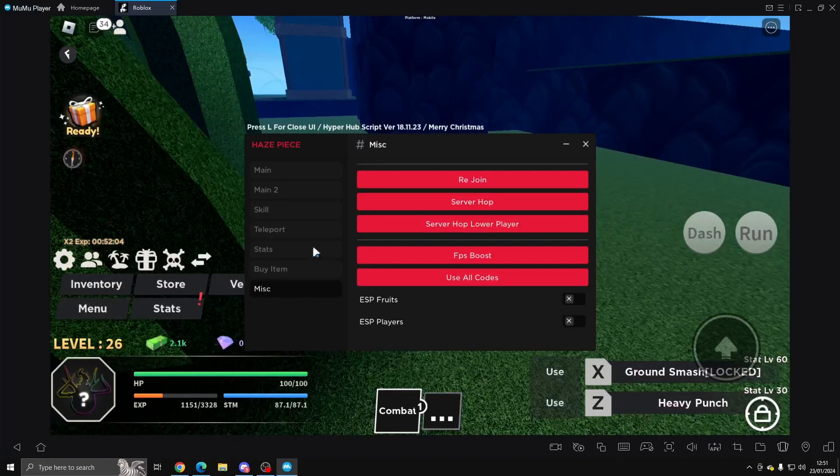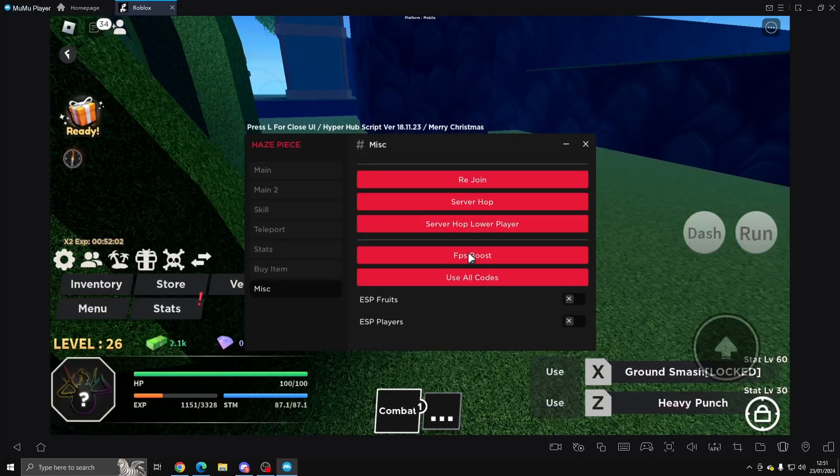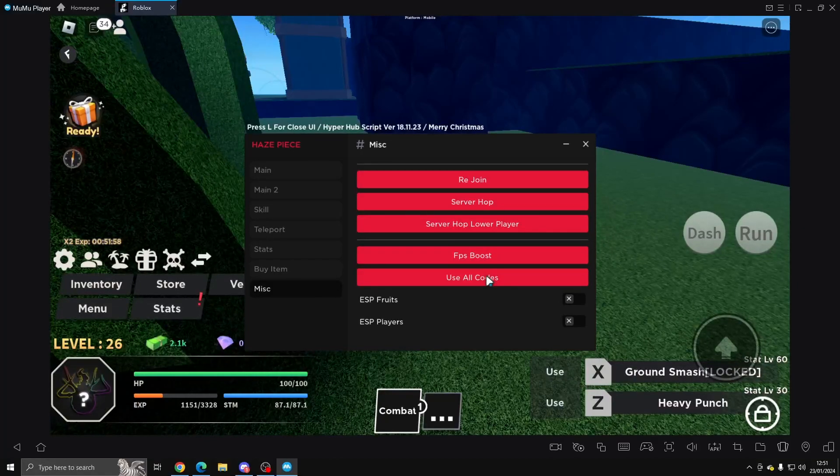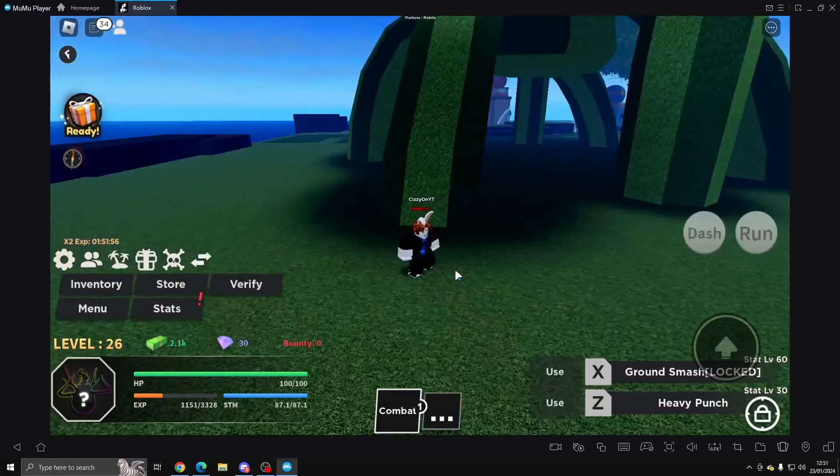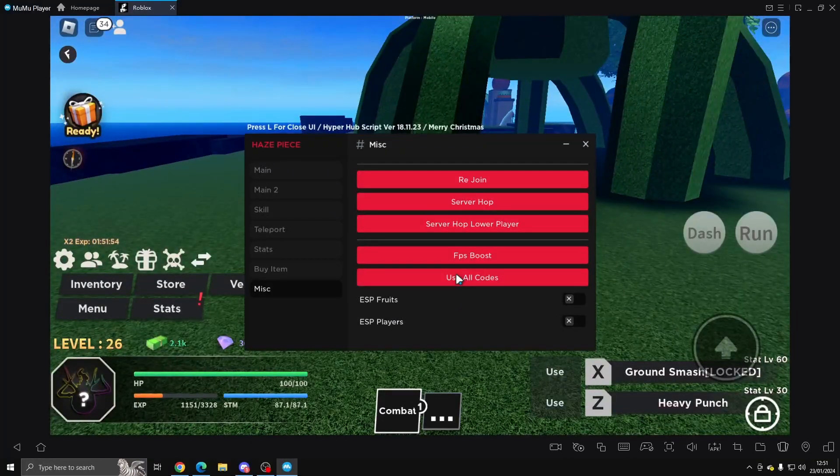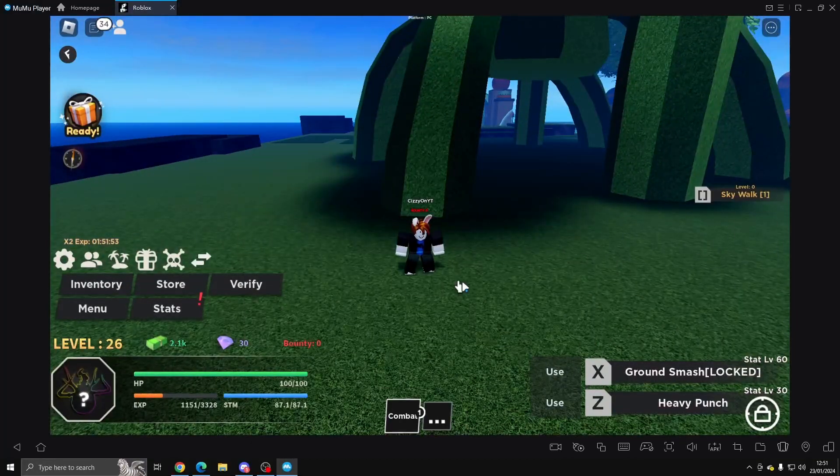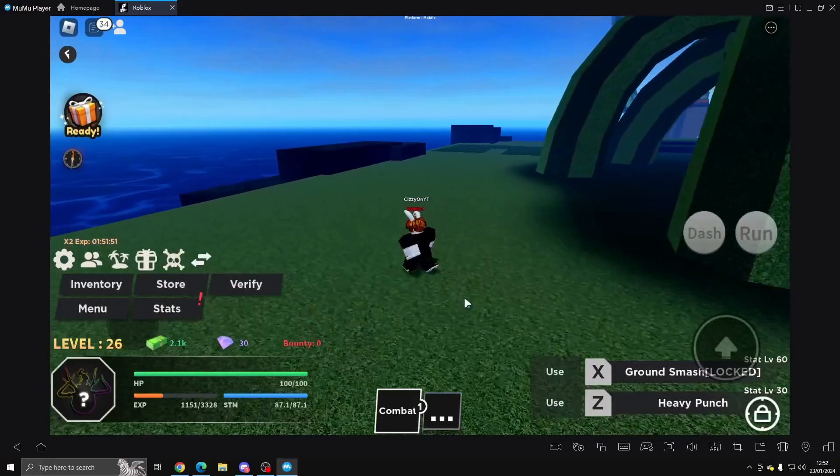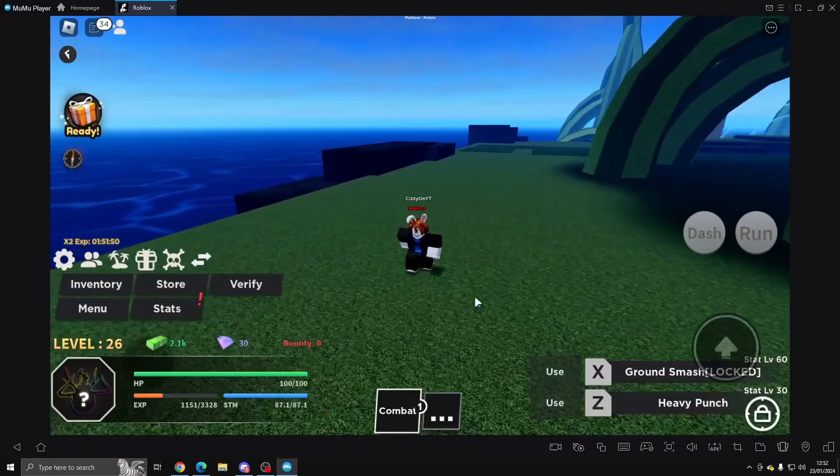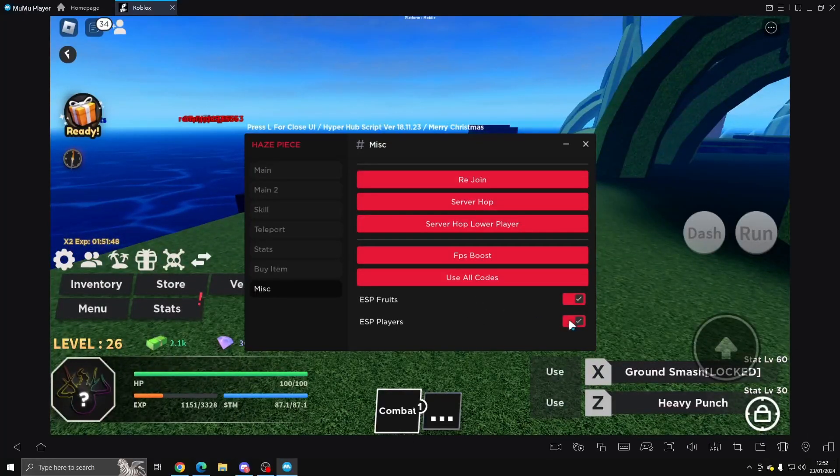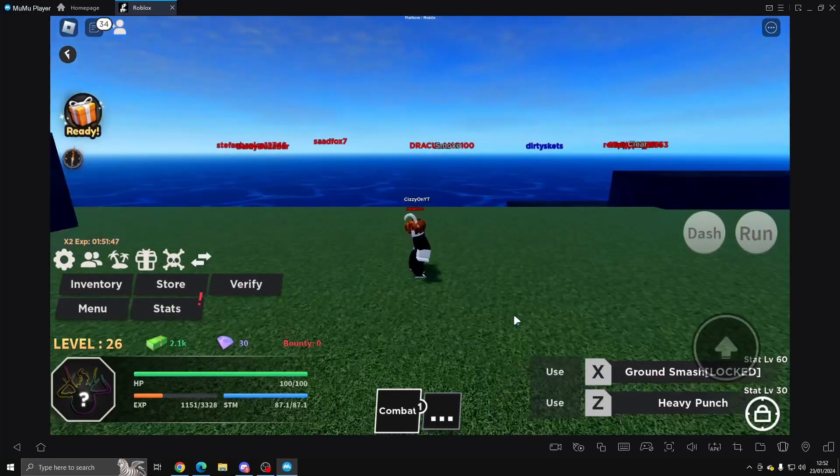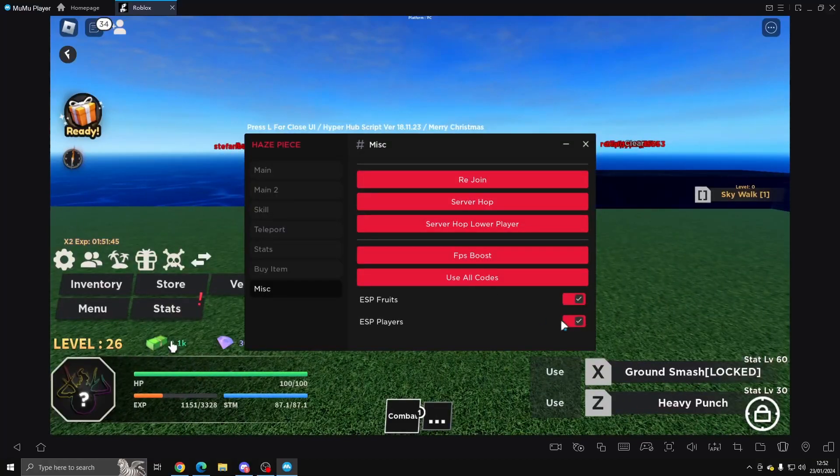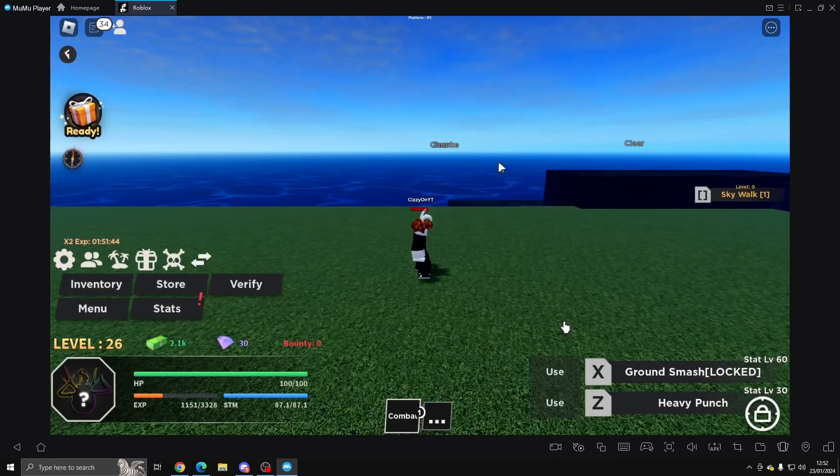And then in Misc we've got Rejoin, Server Hop, Server Hop Lower Player, Server Use Codes, FPS Boost. So we're going to do Use Codes because that actually seems quite handy. And it should give us whatever the codes do if there's any codes. And then we can ESP Fruits and Players.